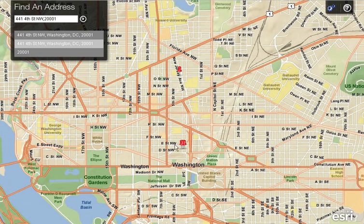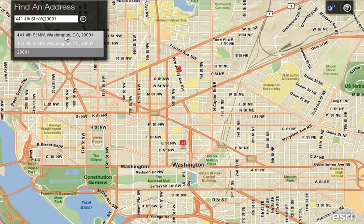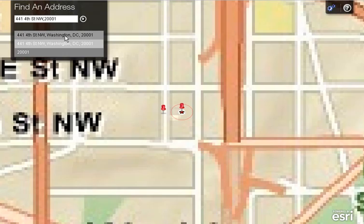We can also see a well-organized list of matching addresses under the Find an Address panel. Upon clicking on the address from the list, the point location of the corresponding address is highlighted on the map.